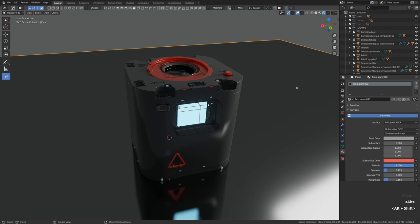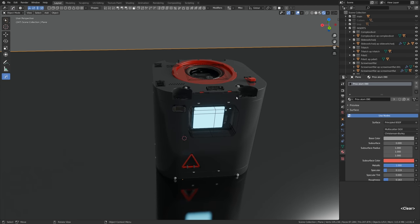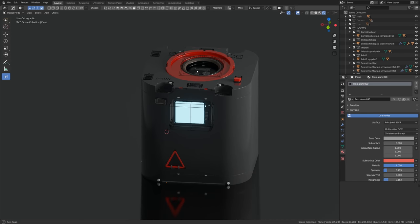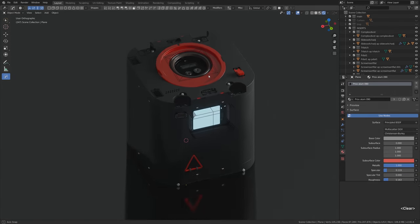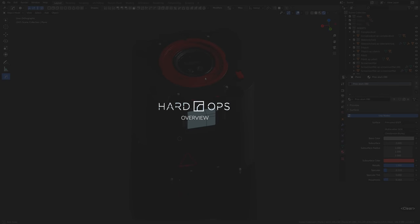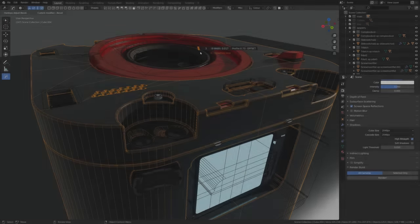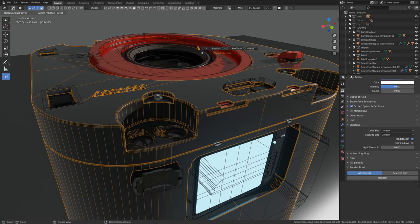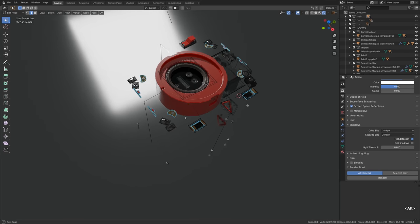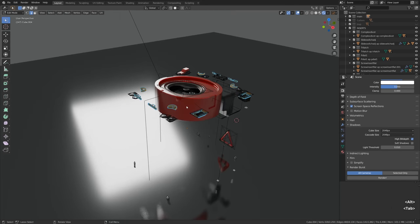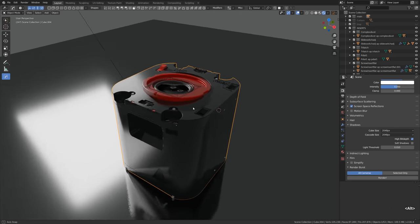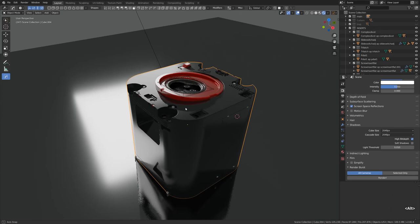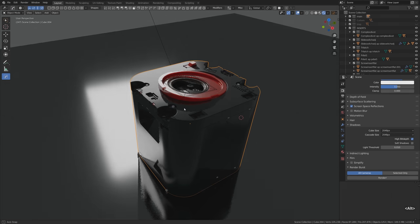Hey, what's up. Gleb Alexandrov here for creativeshrimp.com and welcome to the Hard Ops overview video. Hard Ops is one of the most popular Blender modeling add-ons by MasterZion1001 and Team C. The Hard Ops tutorial was one of the most popular requests for the hard surface modeling video course 2.8 updates, so here we go.